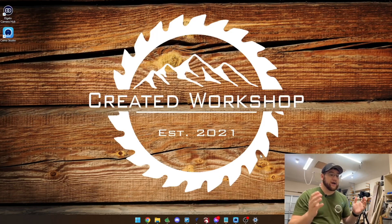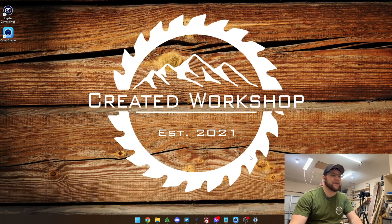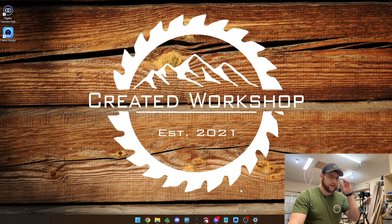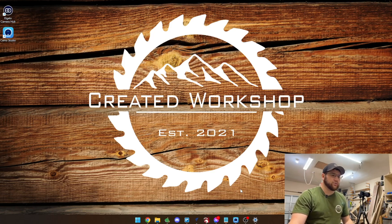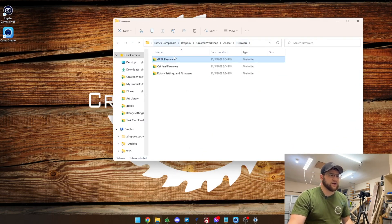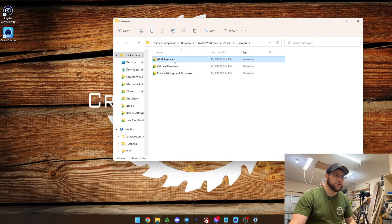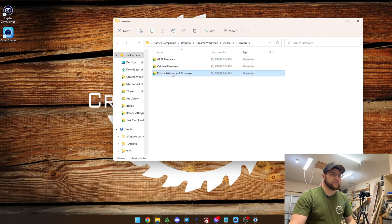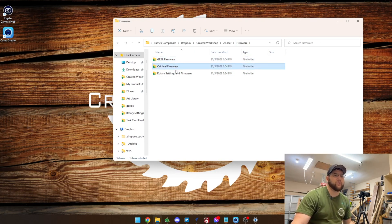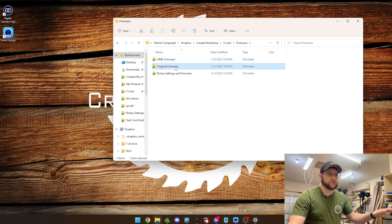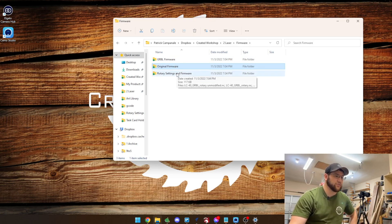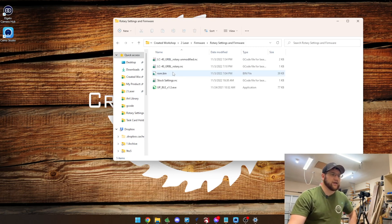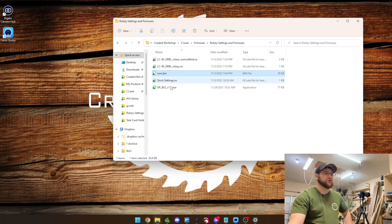Okay now we've switched over to the computer so what we're going to do is take a look at how we can get the LC40 to work with the rotary and LightBurn. So we actually have, and I'll have these files available down in the description below, the three different firmwares here. You should have two that you got with your LC40 on the flash drive with the GRBL and the original firmware, but now we have a rotary settings and firmware folder and in here we have the ROM that is going to be used for the rotary.